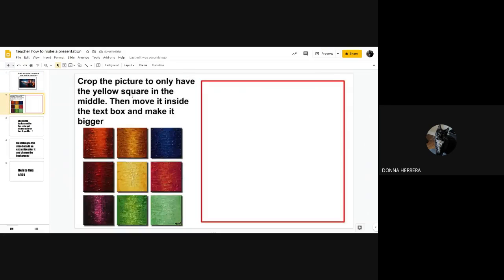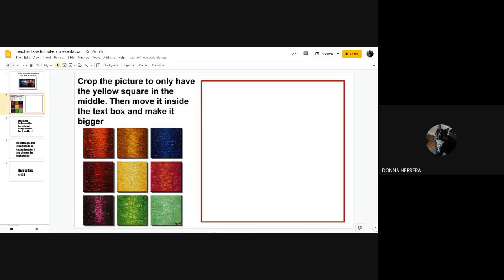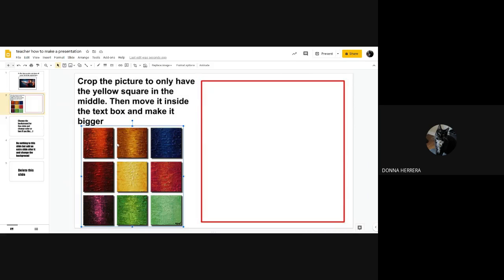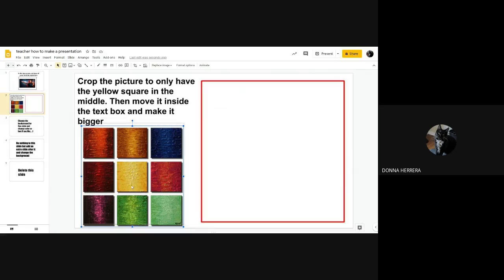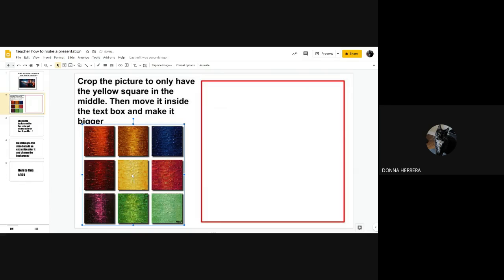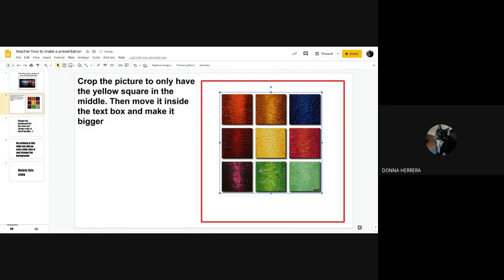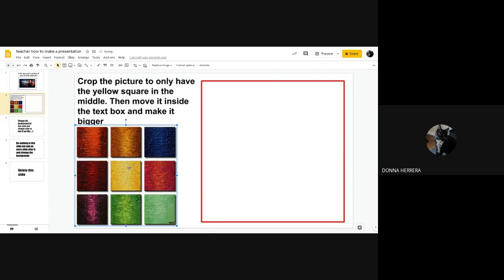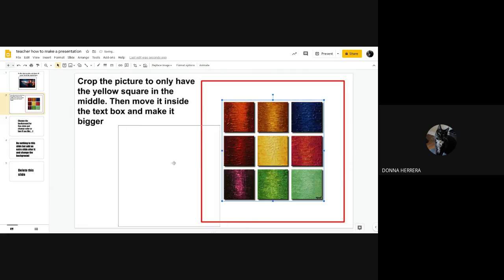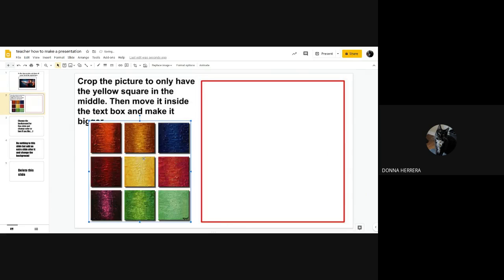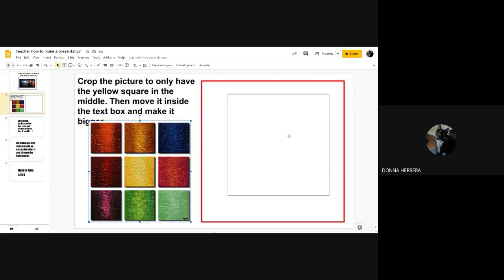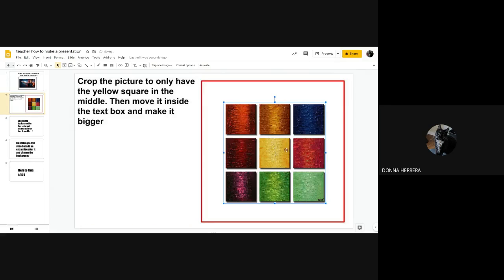The next slide is crop the picture to only have the yellow square in the middle, then move it inside the text box and make it bigger. Okay, well, then I'm going to go ahead and I'm going to go ahead and crop it. So how do I crop it where I can give the option to crop it here, or crop it in here, I'm going to go ahead and crop it in here just so I already have it in there. Right? So I just grab it and put it there. So how do I know I'm moving something? Well, you see this little the plus that's a plus and its arrows going up down into the sides.